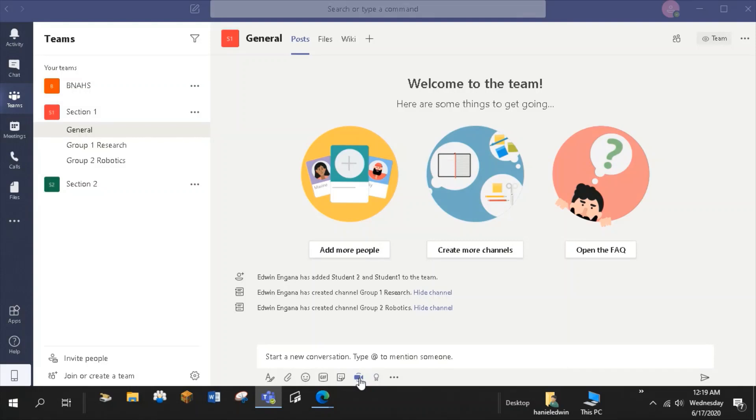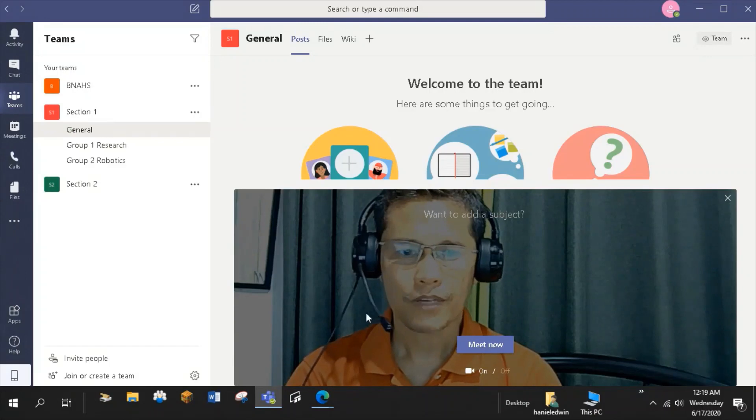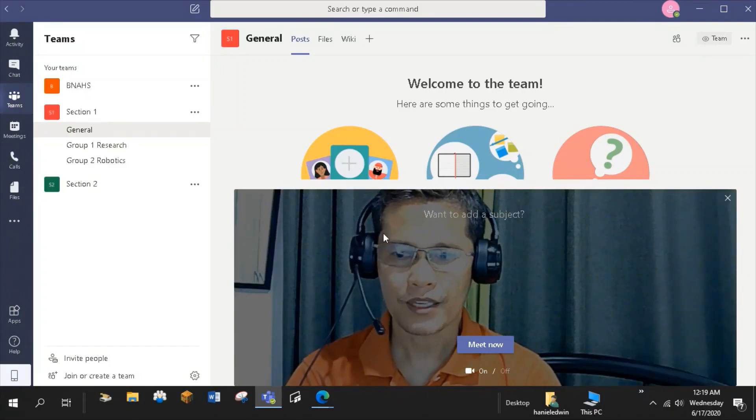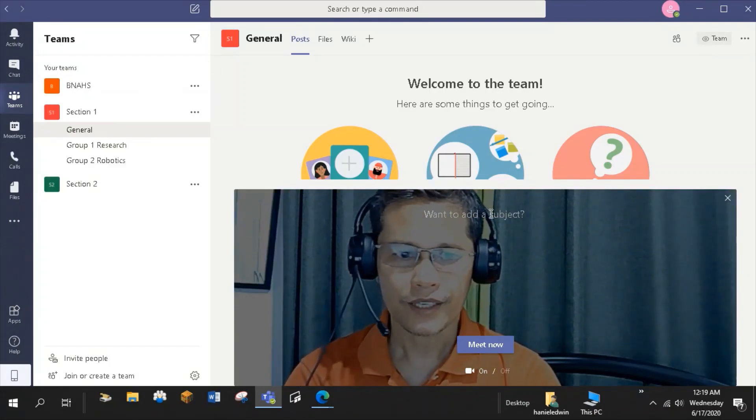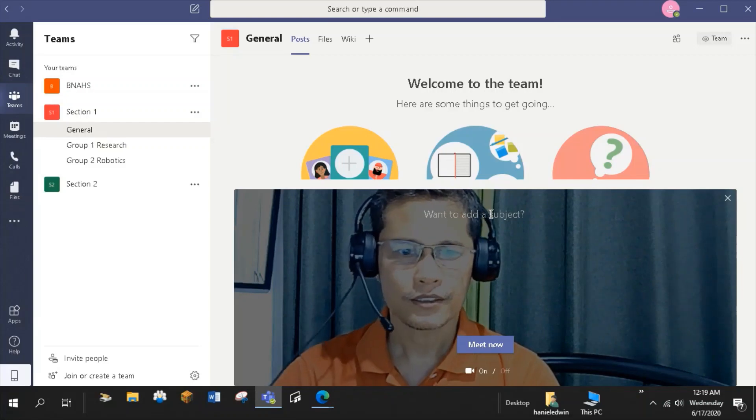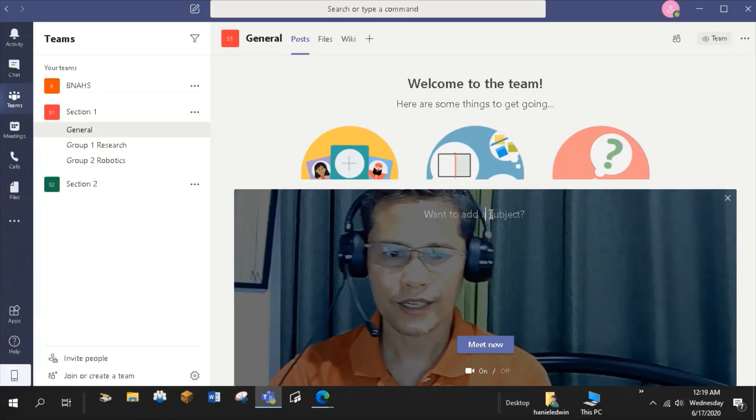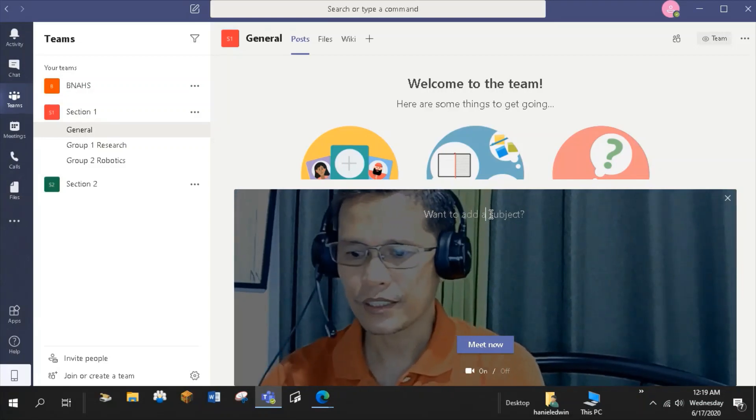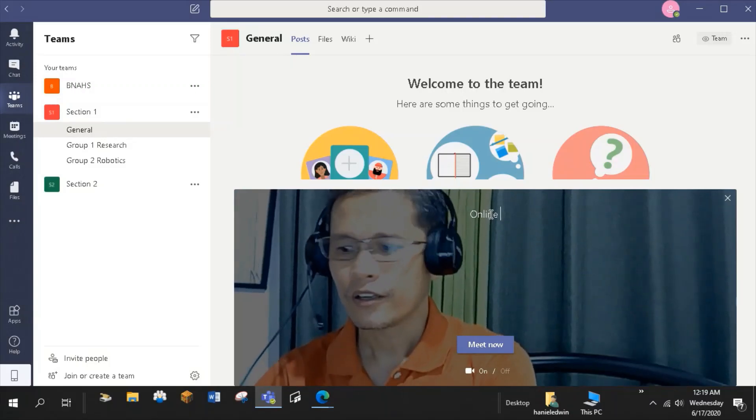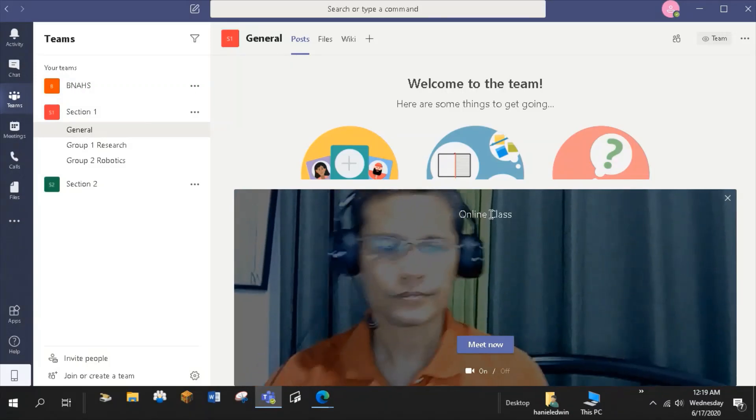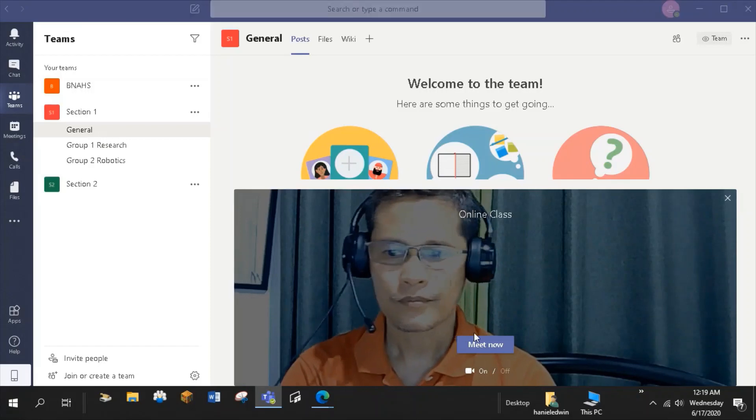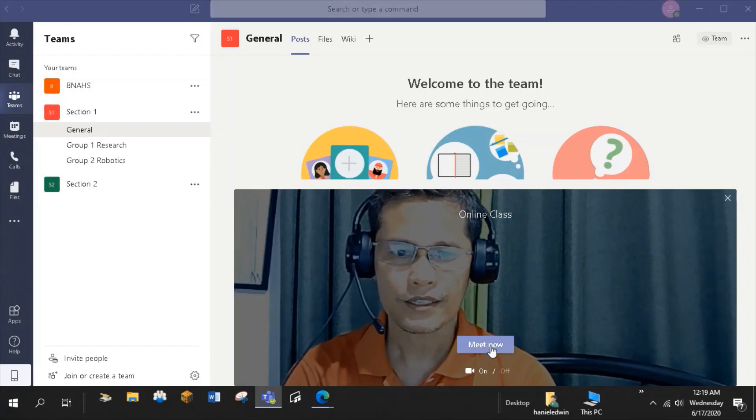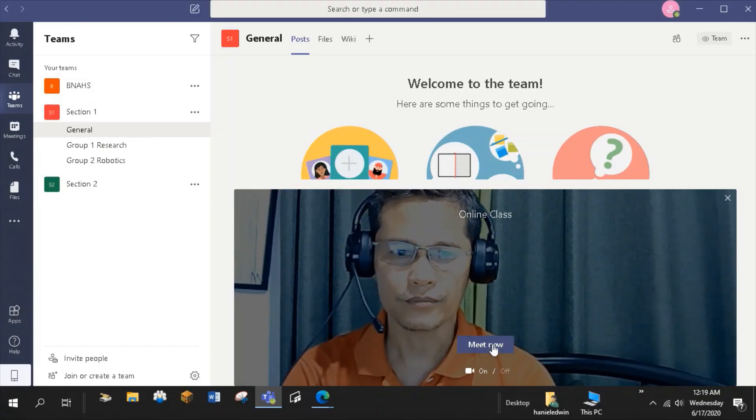Once I click this Meet Now tab, my video appears on my screen. You can give a title to your meeting. So, in my case, I'll call this meeting online class. Once I click this Meet Now tab.